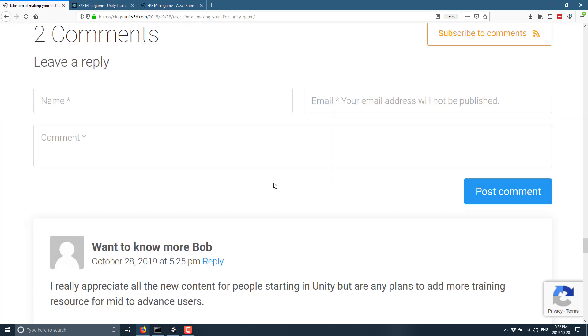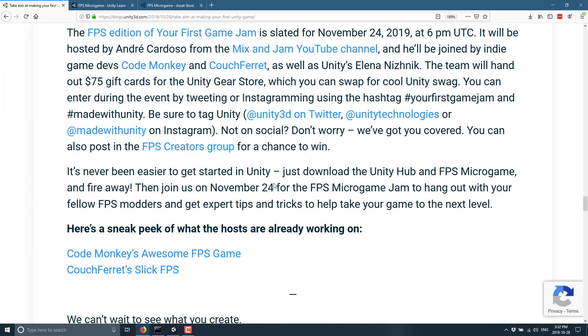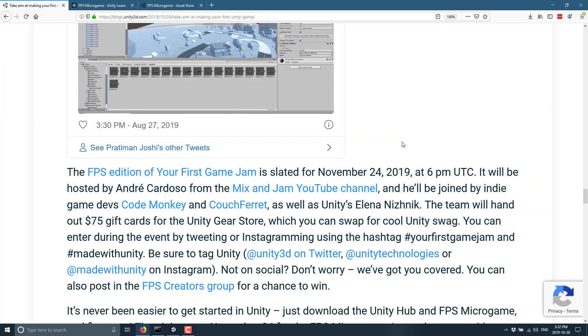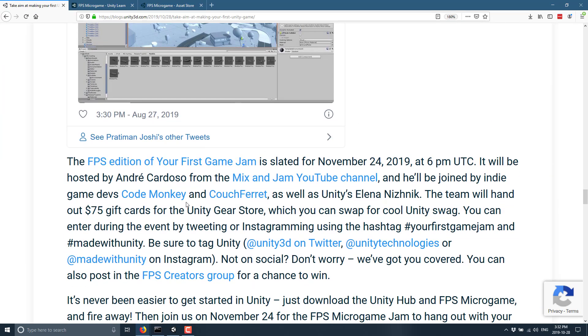But anyways, that is it. That is the new FPS micro game from the Unity Asset Store. And again, if you are interested, they are also doing this game jam, and you can win a $75 gift card. All right, that's it. Talk to you all later. Goodbye.